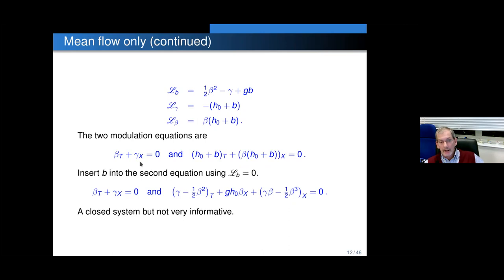The two modulation equations are not closed. One way to close them — what seems like the most natural way — is to insert b into the second equation using L_b = 0. You do that and you get this: not a very pretty equation, not very informative, but it's closed. From the Whitham perspective, this is the correct modulation equation for modulation of uniform flow.